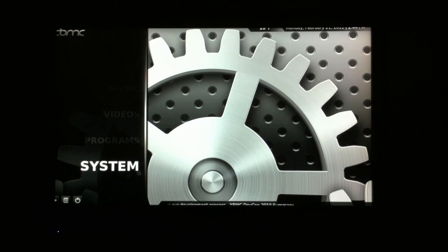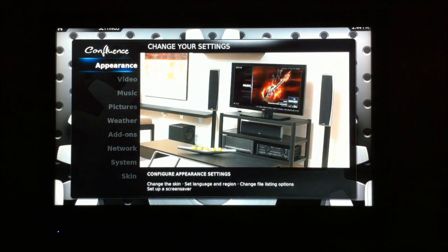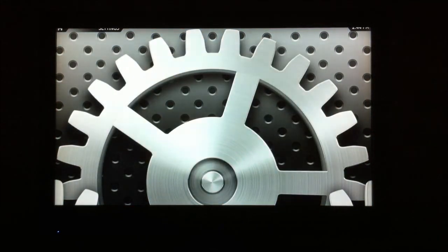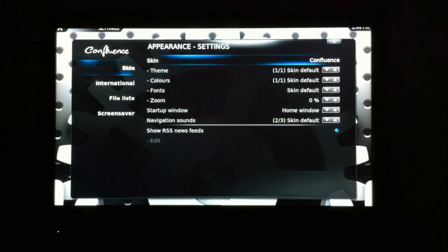We'll go into the system. And here's your appearances. Here's where you can pick your skin.